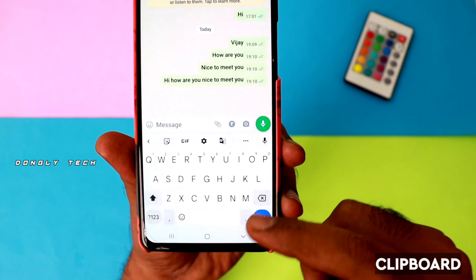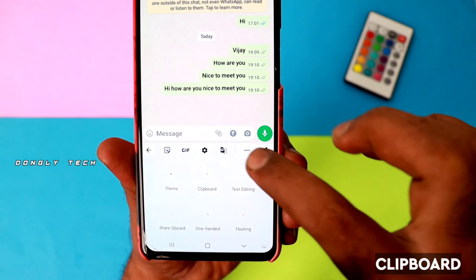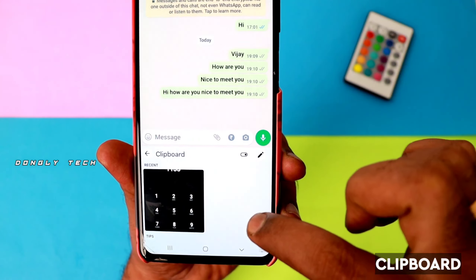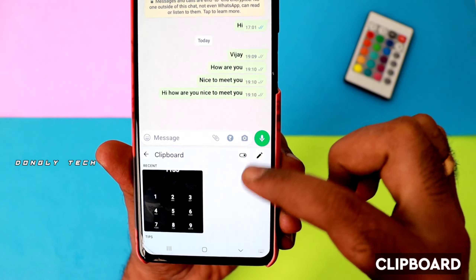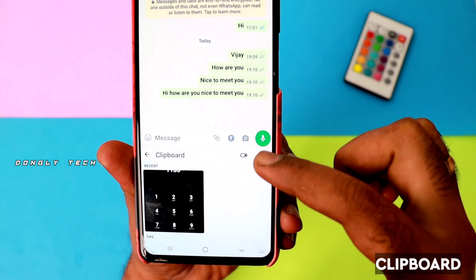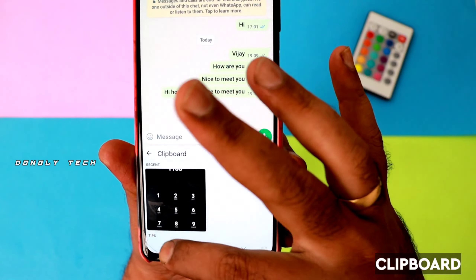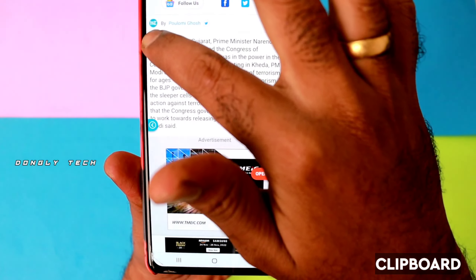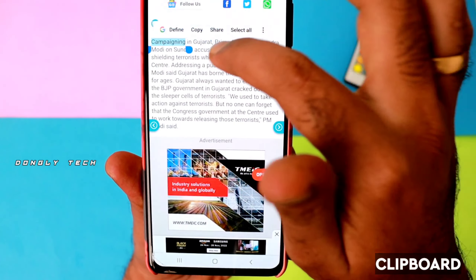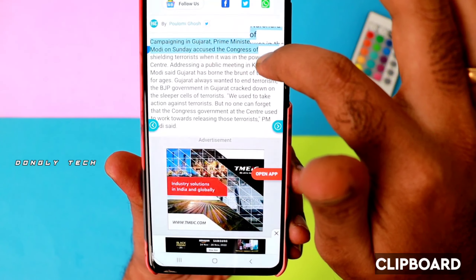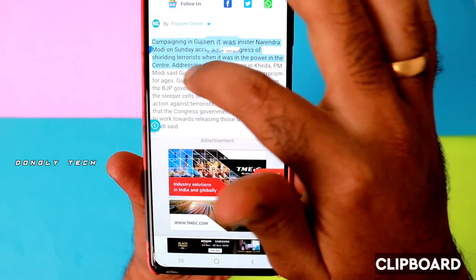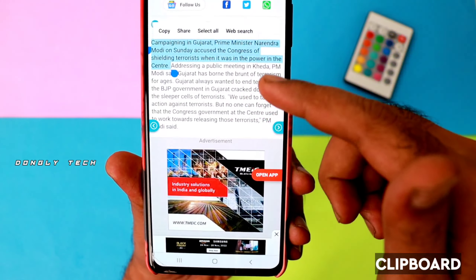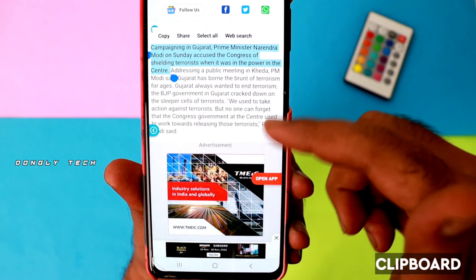You can copy any news or information. At that time, you can use this trick — click on the clipboard and turn on the clipboard. For example, you can copy a single line of text.